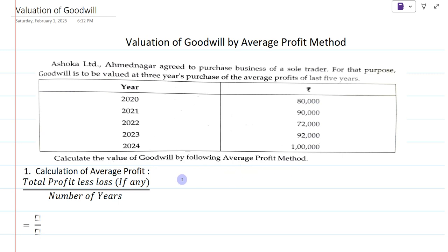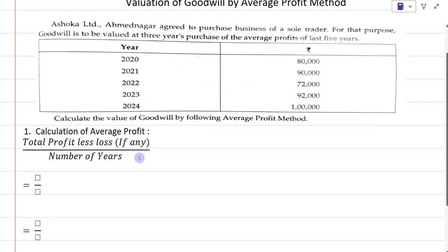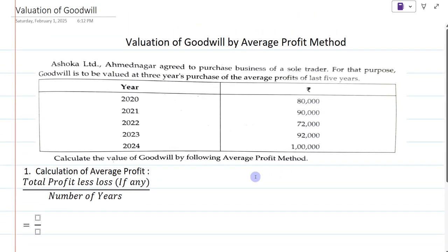Calculate the value of goodwill by the average profit method. The average profit method for valuation of goodwill is the simplest method for calculation of goodwill. The first step in valuation of goodwill by average profit method is to calculate the average profit.